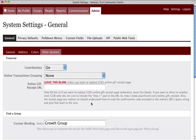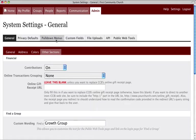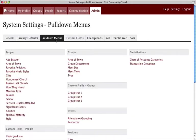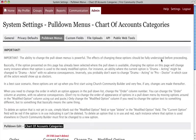Next, you will need to set up your Chart of Accounts categories and choose which funds you will allow people to give to online. Click the Pull Down Menus tab and then click the Chart of Accounts Categories link to add the fund categories.